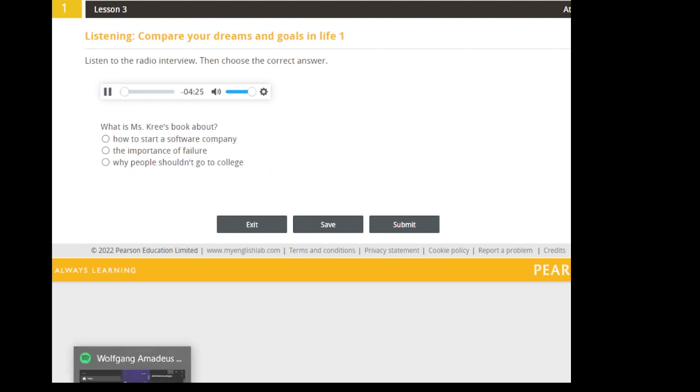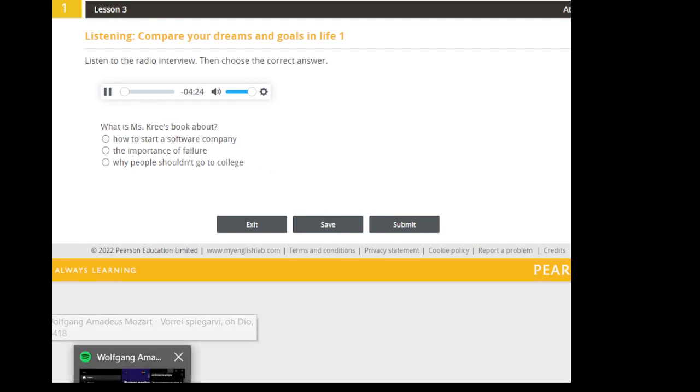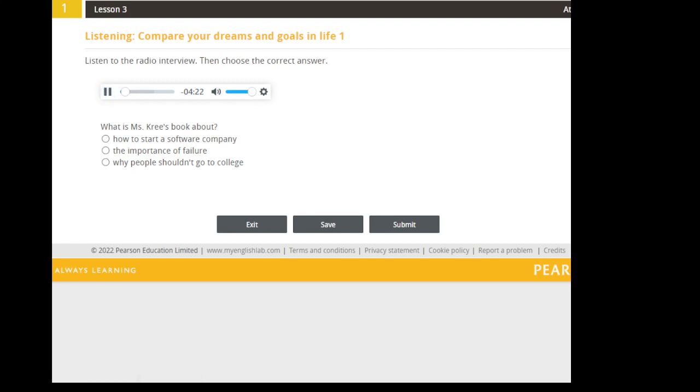Next up on The Morning Show, I've got a special guest, Joanna Cree. Ms. Cree is 23 years old and has already built a successful software business. You may have heard of her app, Park Now, which helps you find parking quickly in just about any city in the world.